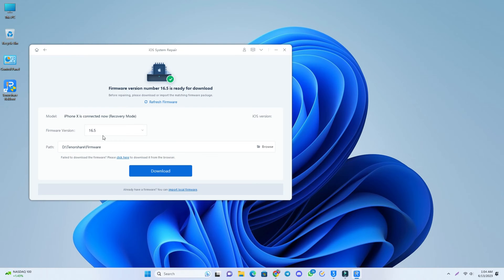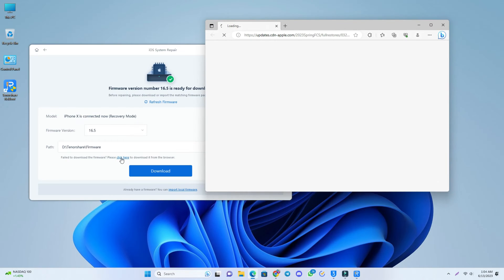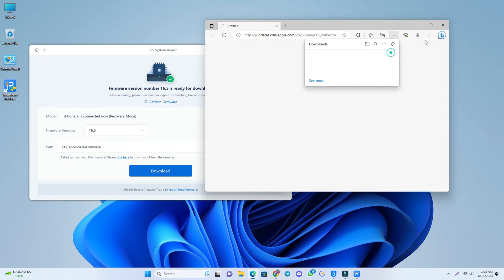There is a Download button shown — if you click it, the firmware will download automatically and then fix your phone. But I recommend you download the firmware manually. You can click the 'Click Here' button and the latest firmware will automatically download to your PC. I already downloaded it.